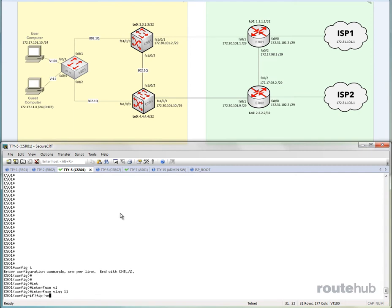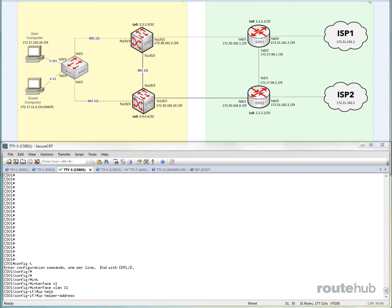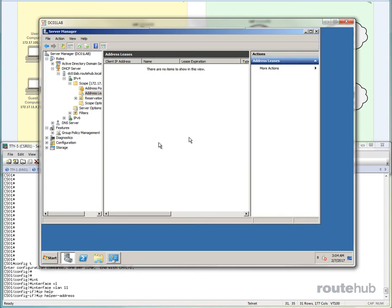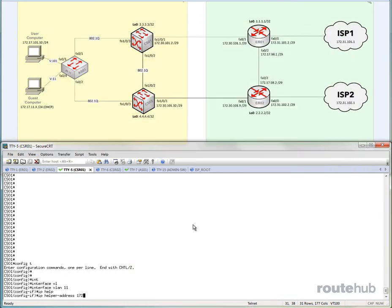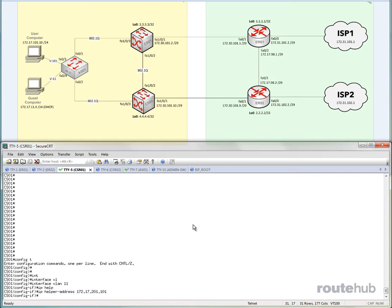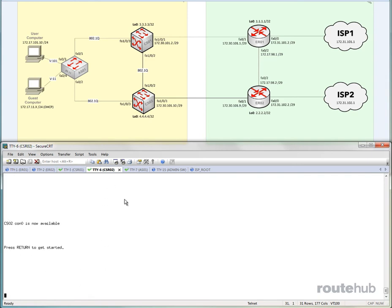And we're going to say IP helper address, followed by the IP of our AD server, right here that is acting as a DHCP server. So that IP address is 172.17.201.101. And we can also add another IP for a backup server that will likely exist. For us, we only have one server. So we're done with that. And basically, we want to also add this on the other side as well.